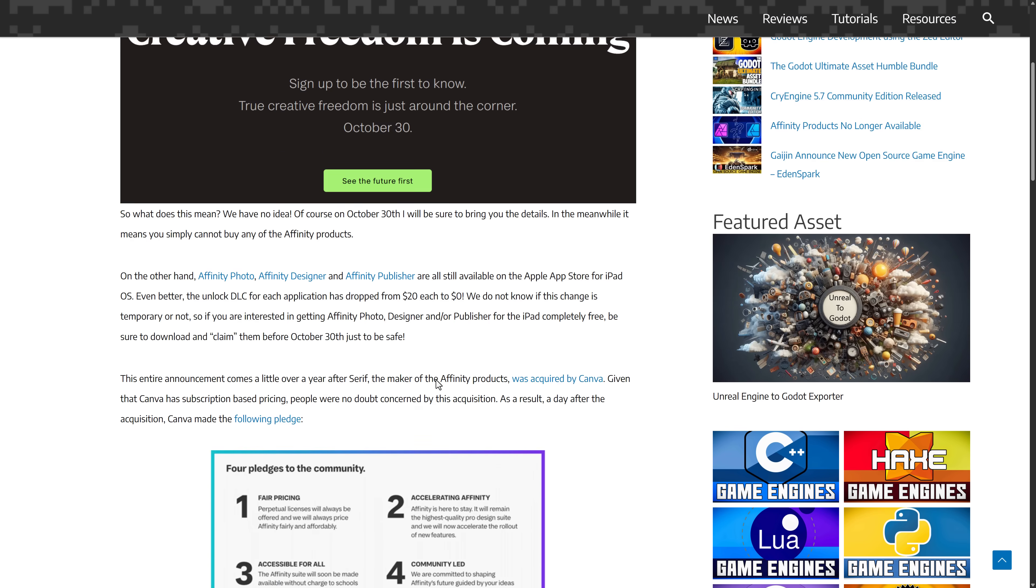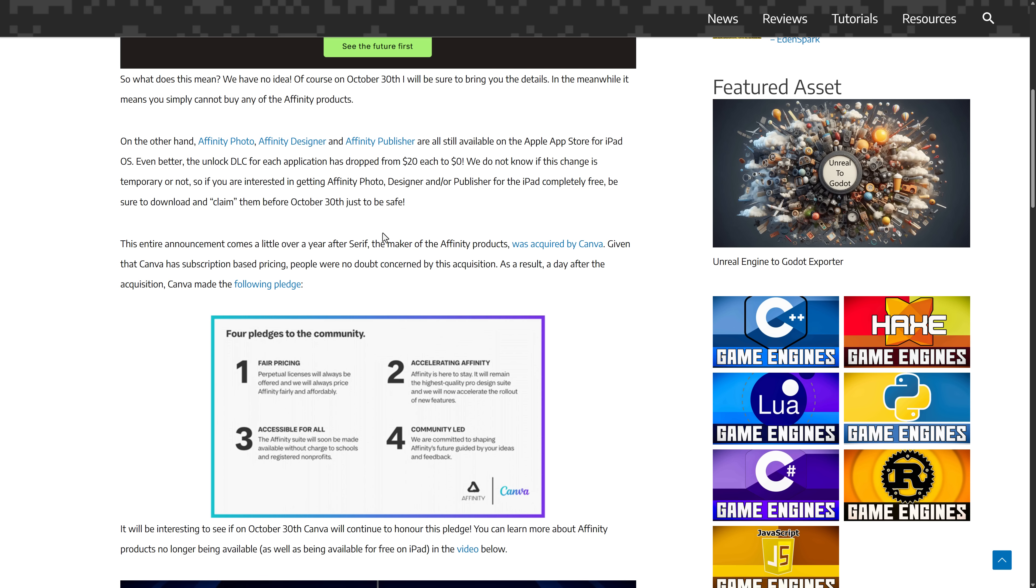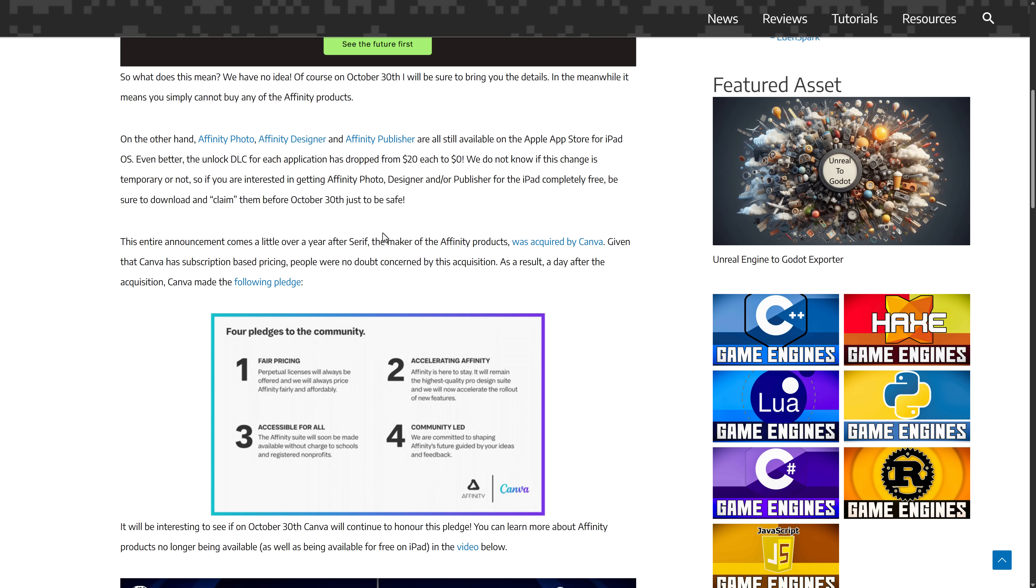Affinity is probably the preeminent alternative to Adobe products. The thing that people love about Affinity is you pay like 60 bucks and they are yours forever. People like this. Well, they were bought by Canva. Canva is subscription-based software, so people were a little terrified about what could happen to Affinity products.